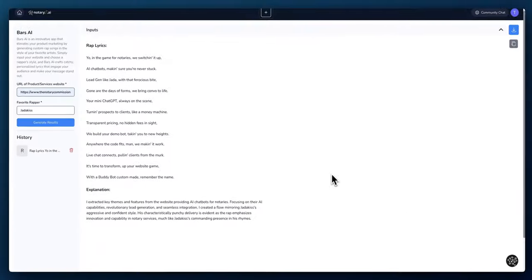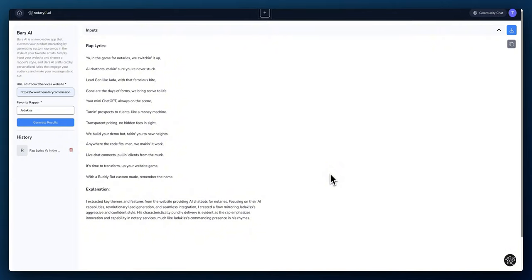All right. So in a little under two minutes, a rap song was produced using the website. Let's let this thing spit it.